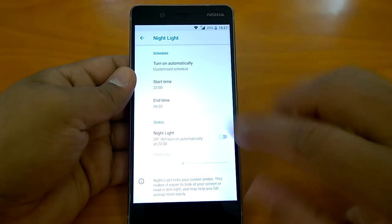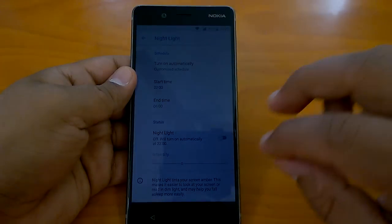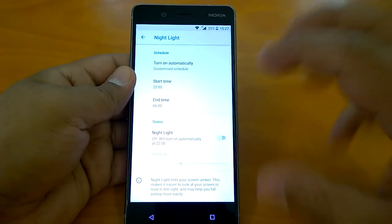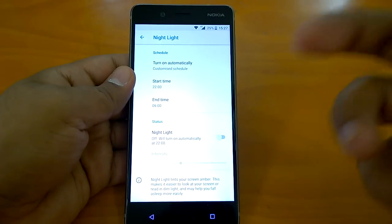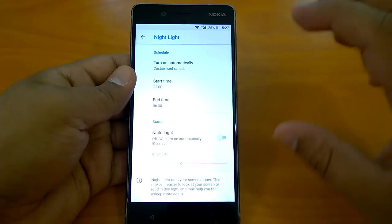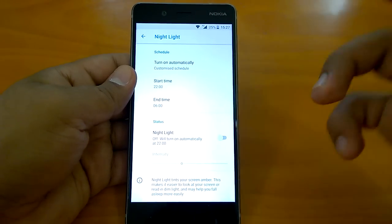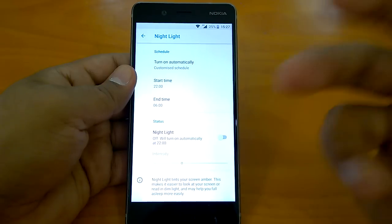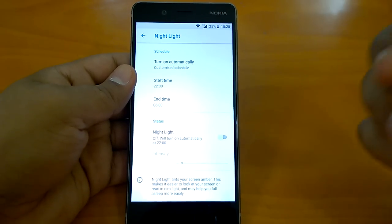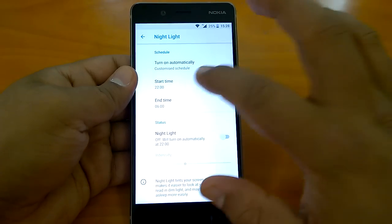What this nightlight feature actually does is it can automatically dim the light or customize your display lighting according to the ambience. So if it is night, it will dim the light and make it slightly more amber, so that it is suitable for you to look at the display for a long time.